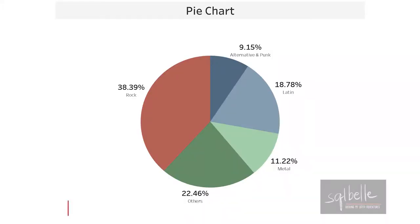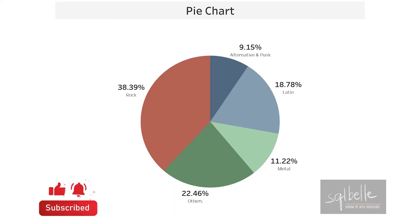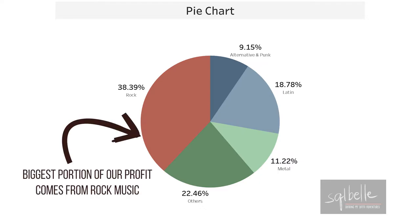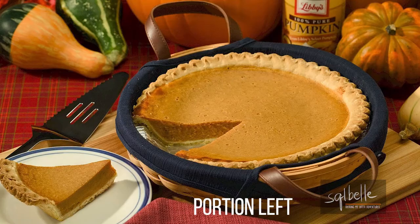Pie charts are great for showing proportion, part-to-whole relationships. We usually think of something as 100%. For example, if we see profit in our data set, that's the 100%, and we often want to know how much one piece or one slice is relative to the whole thing.